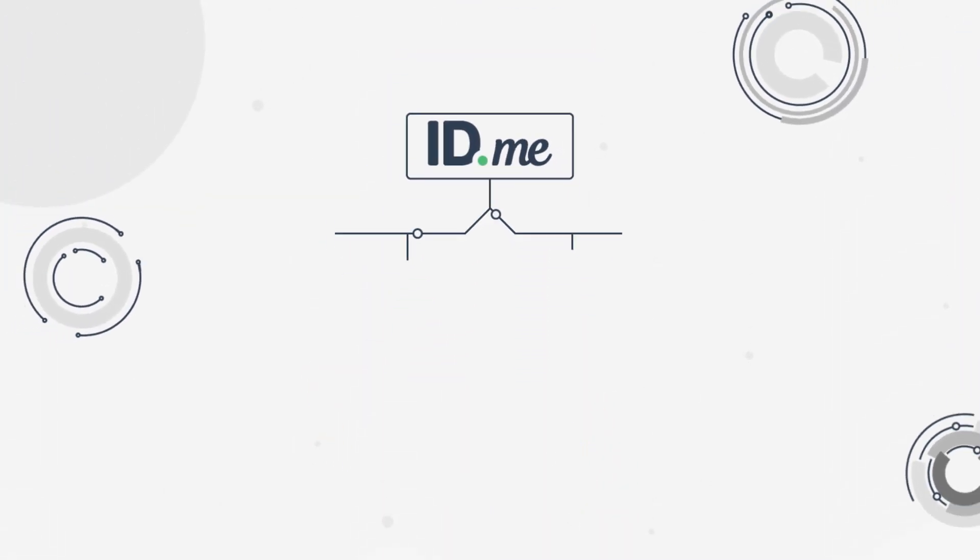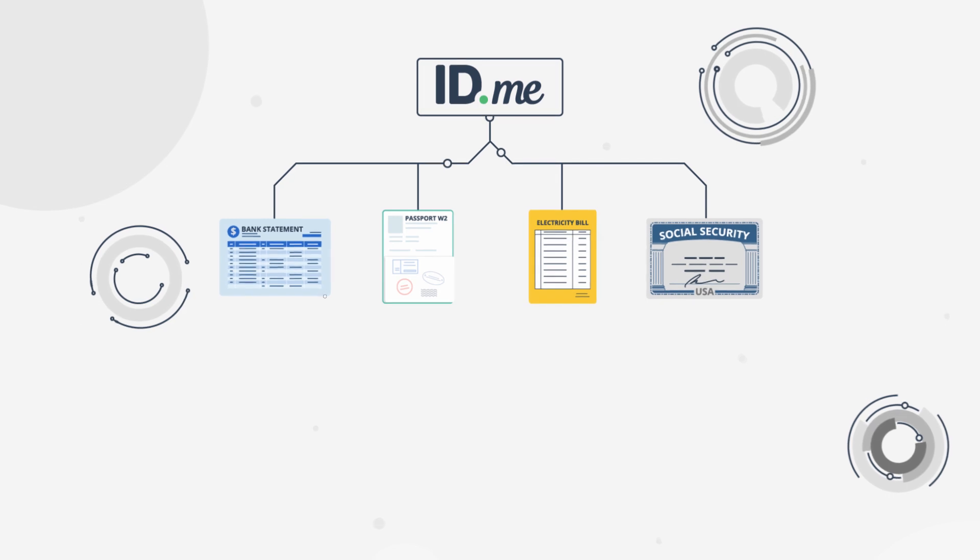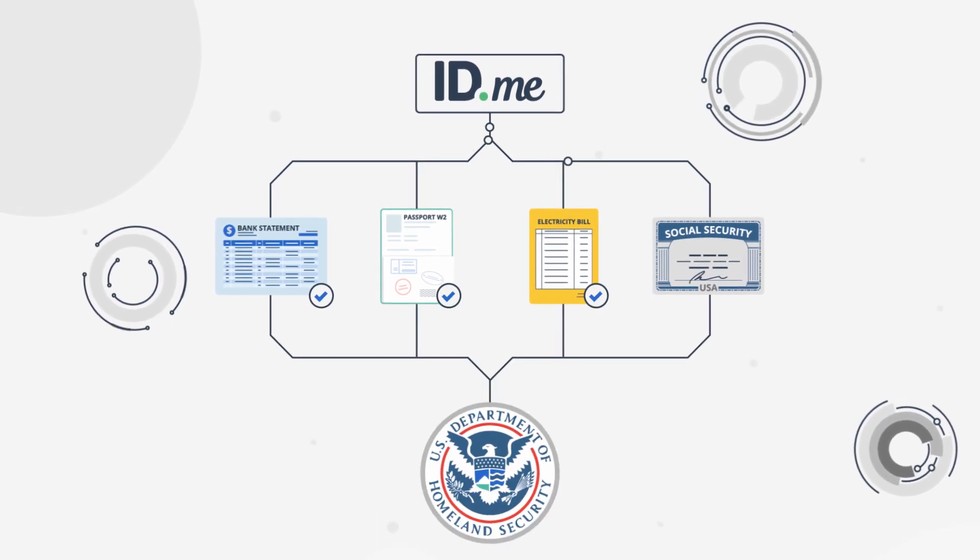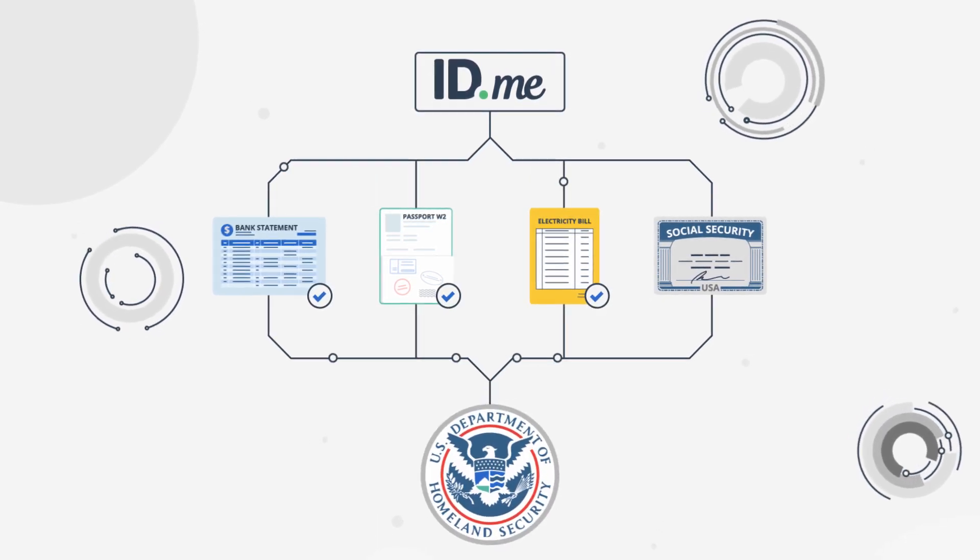ID.me's AI technology verified the documents were not counterfeit and met government requirements.